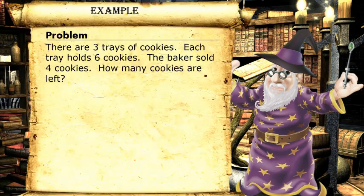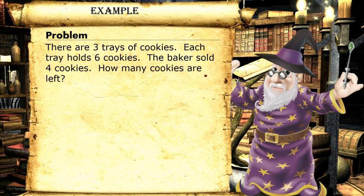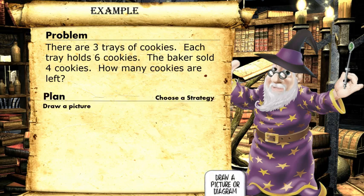Let's try this example. There are three trays of cookies. Each tray holds six cookies. The baker sold four cookies. How many cookies are left? Let's choose a strategy. To visualize this, let's draw a picture.